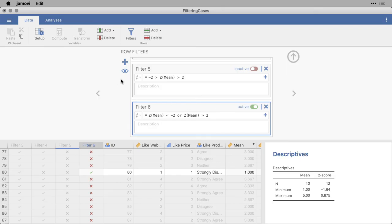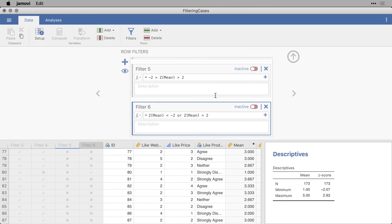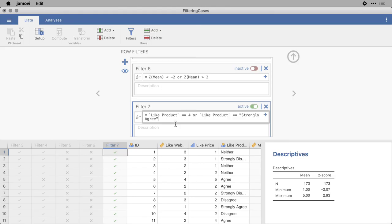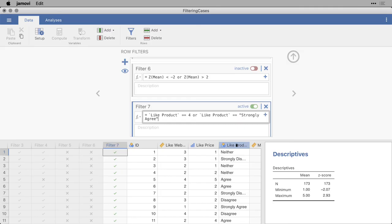Now I want to show you one more example of how filters work. First I'm going to make this one inactive, so we have all the cases again. And I'm going to press plus, and I'm going to paste in my seventh filter. And this one uses the variable like product. That's this one right here. Again, because I have a space or a non-standard character in the title, I have to put the name of the variable in backticks.